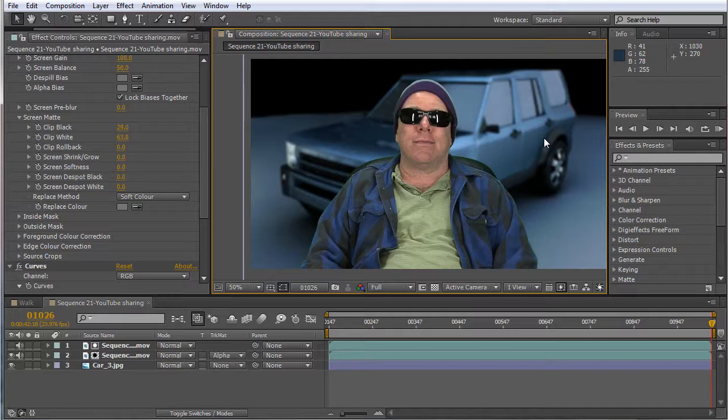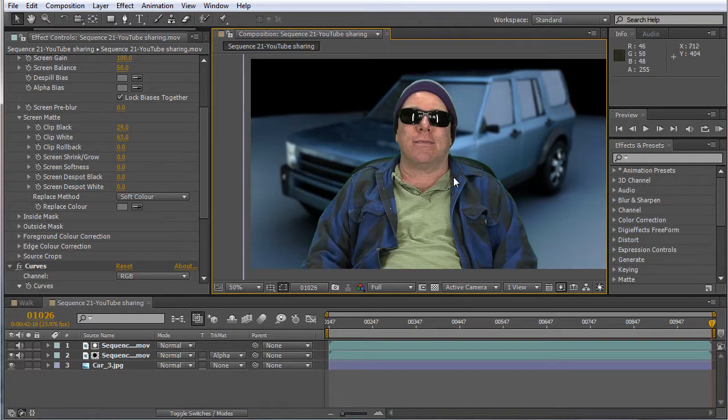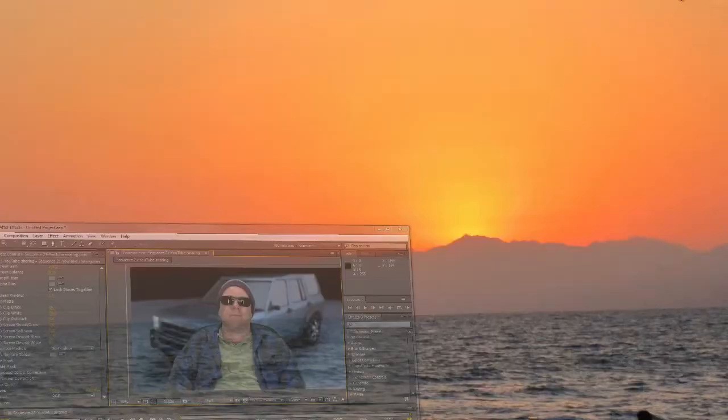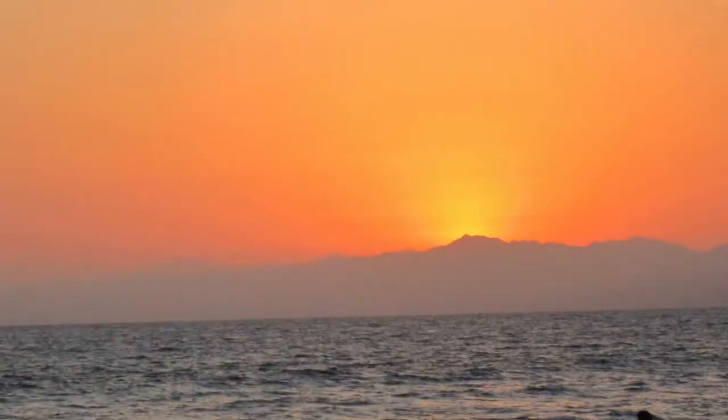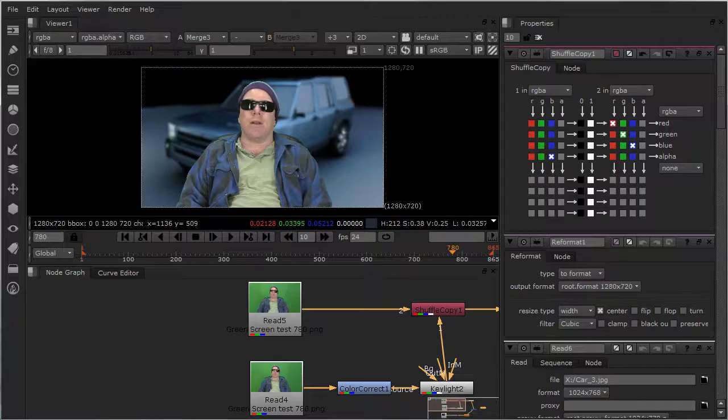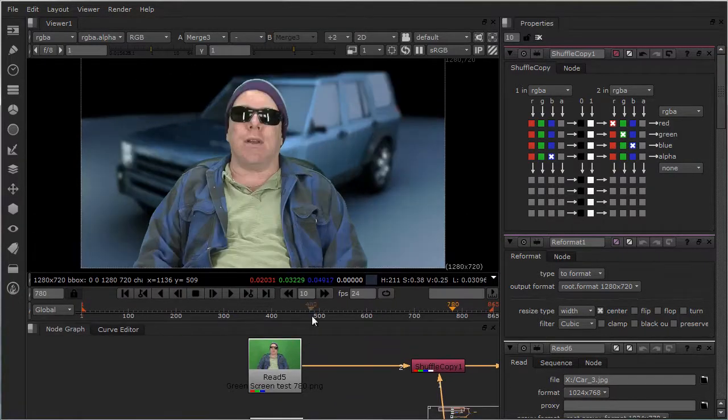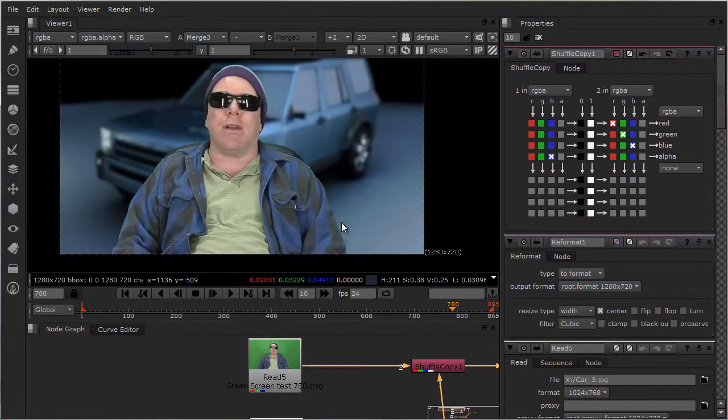I'll have the project files in there for you guys if you want to try this out. So what I'm going to do is I'm going to show you how to do it in Nuke.